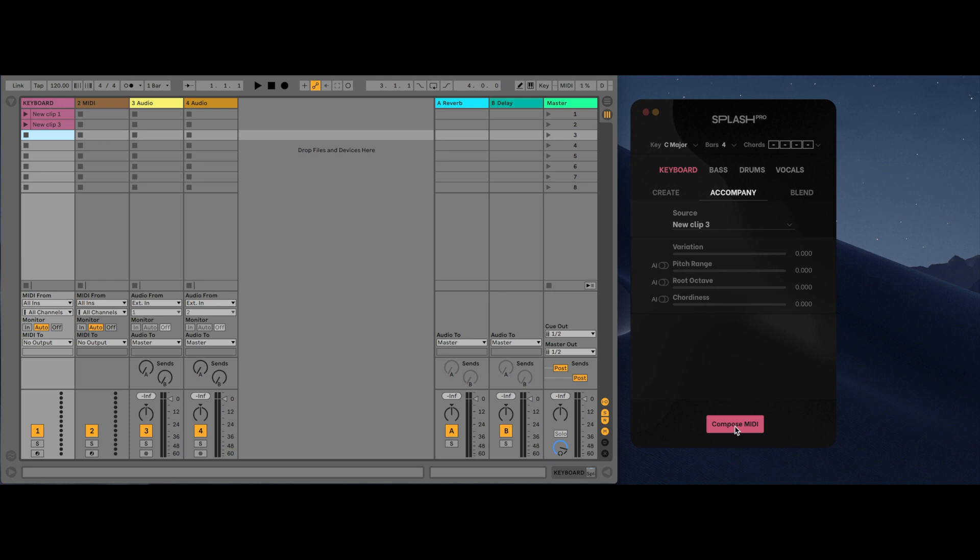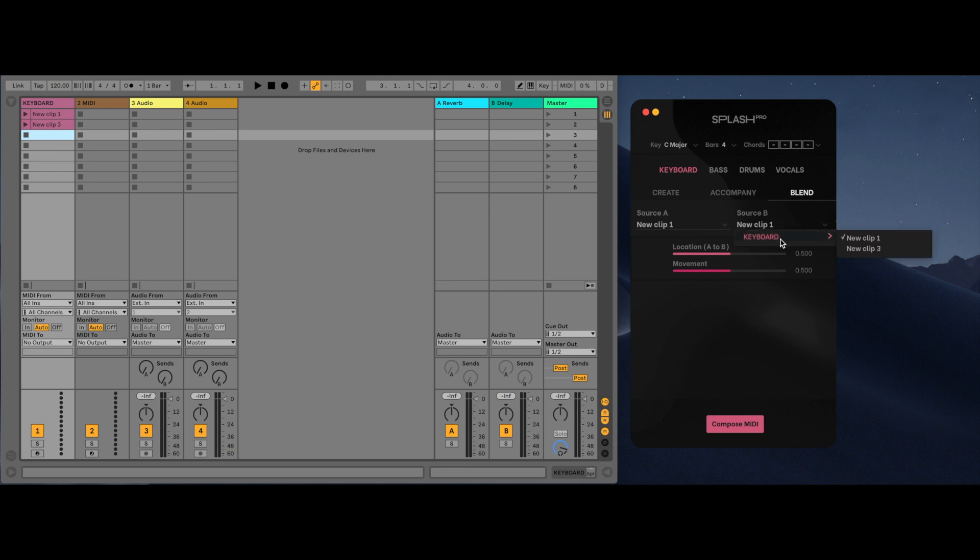The Blend tab is where you can select two sources and the AI will allow you to blend between those two sources. The A to B slider is where you select the two sources that you want to generate from, with 0 being 100% source A and 100 being 100% source B. The range slider indicates how much variation there will be from the starting point over the number of bars, with 0 being no variation.